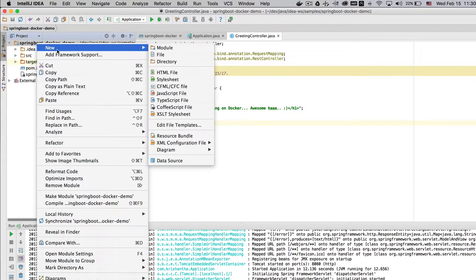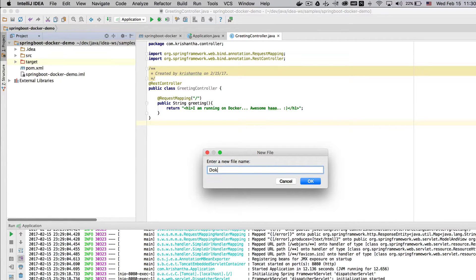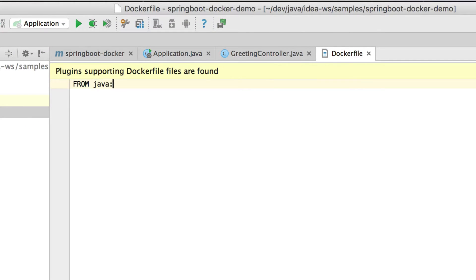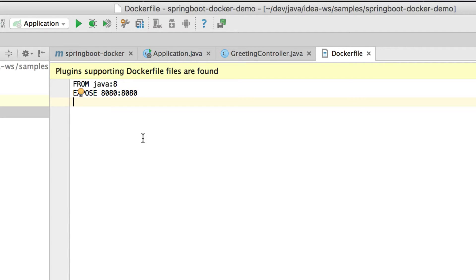I'm going to create a file called 'Dockerfile' here. This name can be anything, but if you use a different name you have to pass it explicitly when building — since I'm using the standard name, Docker will find it automatically. From the last video, I know I need a base image, so I'll use Java 8. Today we're also going to learn something new: EXPOSE. This exposes the container's port 8080 to the host.